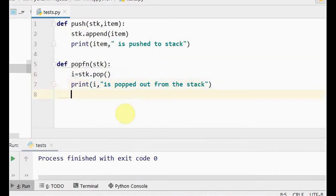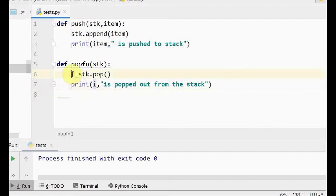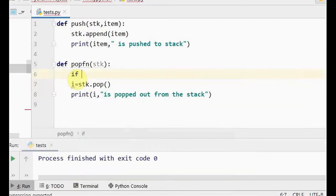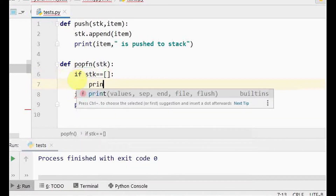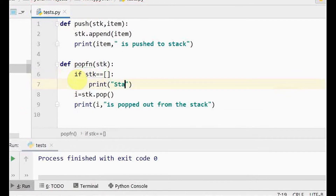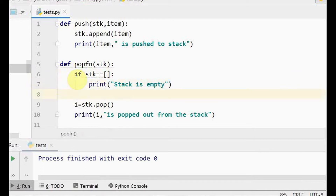We also need to handle the case where the stack is empty — if the stack is empty, pop won't work. So I'll add an if condition: if the stack equals an empty list, print a message stating 'stack is empty, we cannot pop any element.' In the else part, we perform the pop operation.